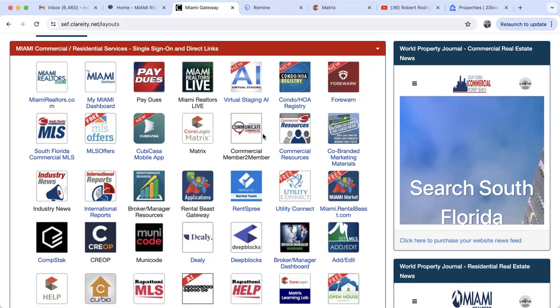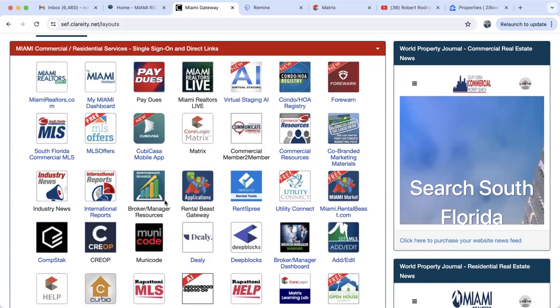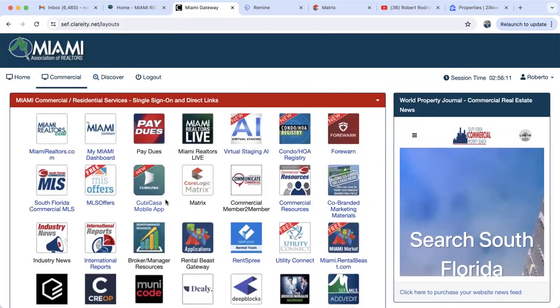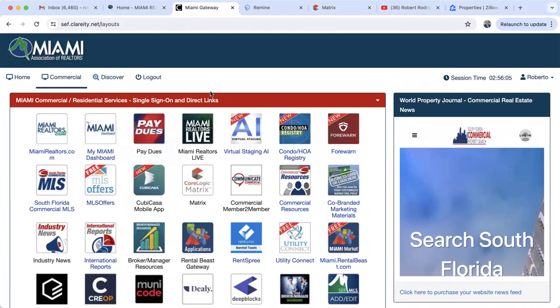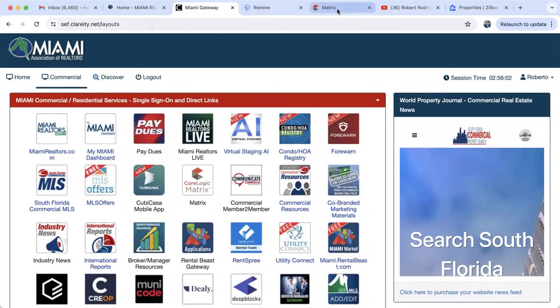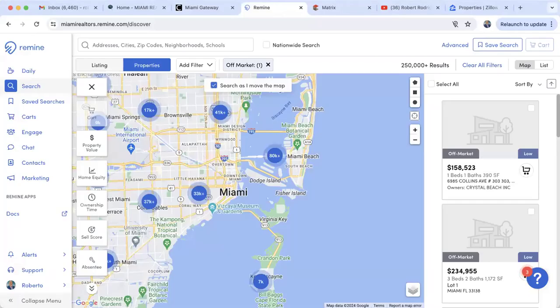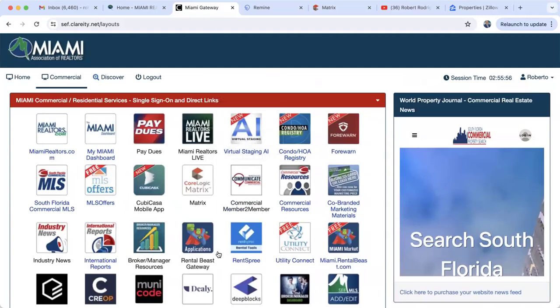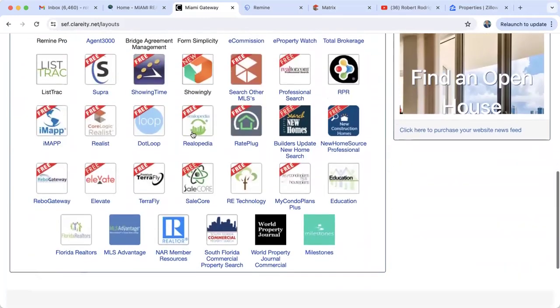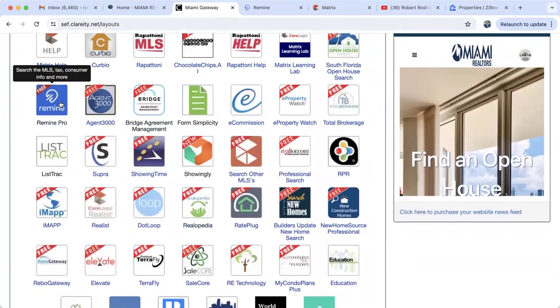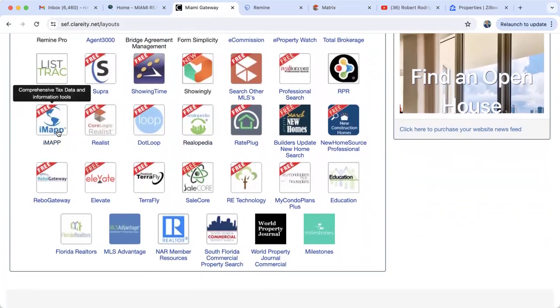Someone in the chat is letting me know they cannot see the MLS on my screen — I have not activated it yet. You guys can see the screen with all the services. I'll be switching off to the MLS shortly. This is just going over where you can find Matrix, Remine Pro, and iMap.